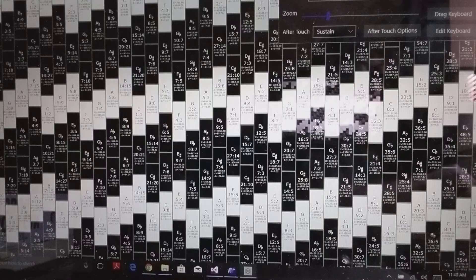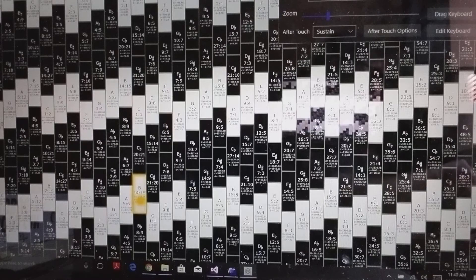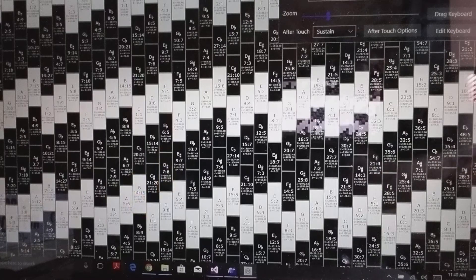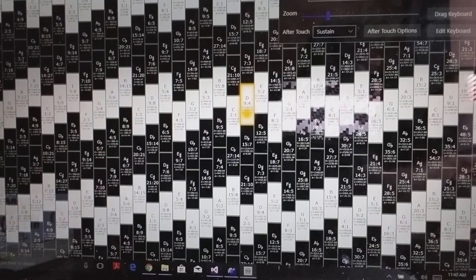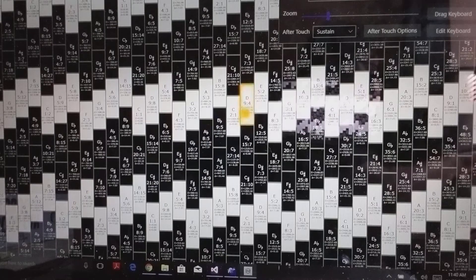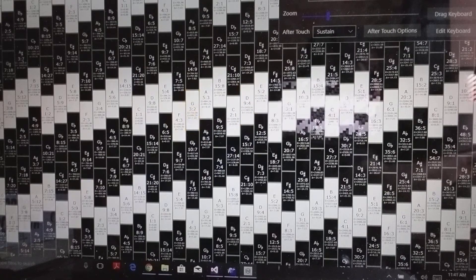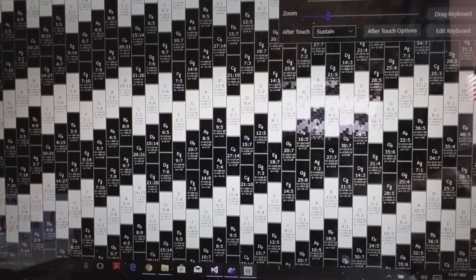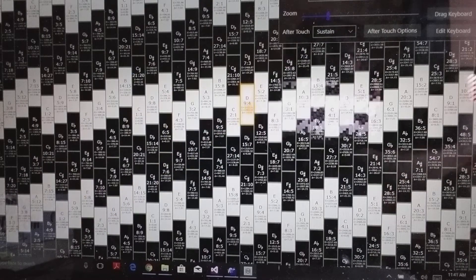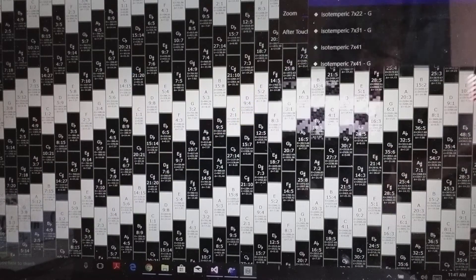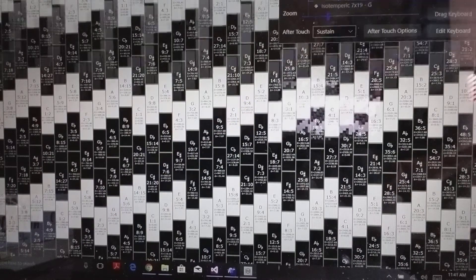Here, if I go up in thirds, if I start on G and go one, two, three, four, five thirds up, I get to a D, which is a fifth higher than G. That's very different than in 12-tone.